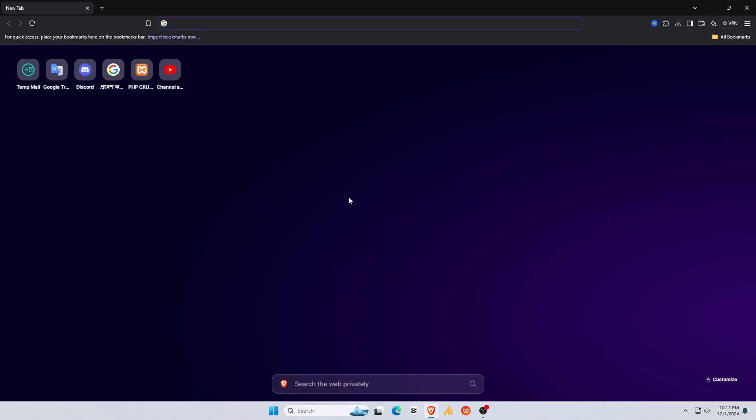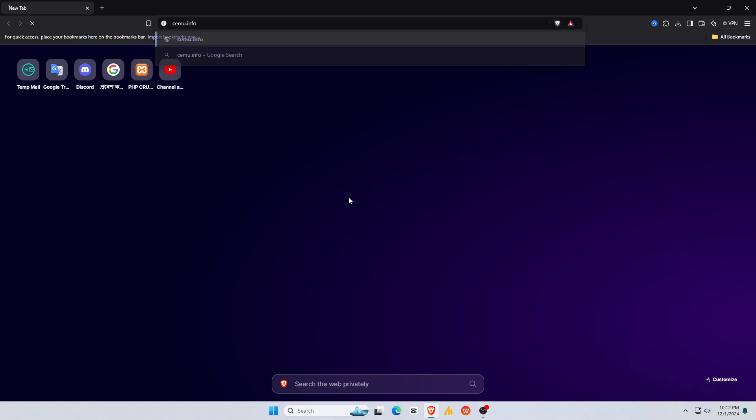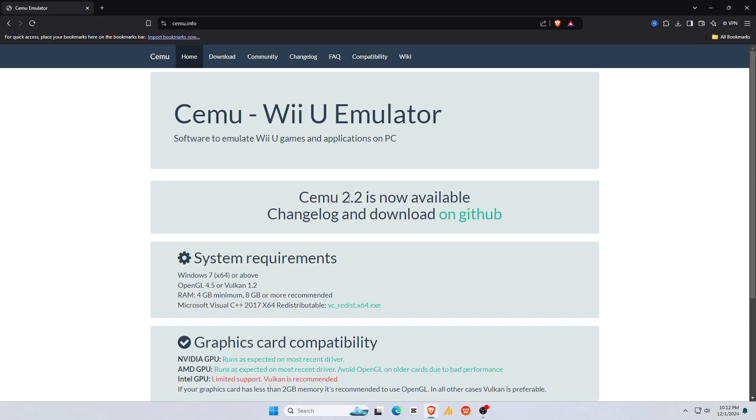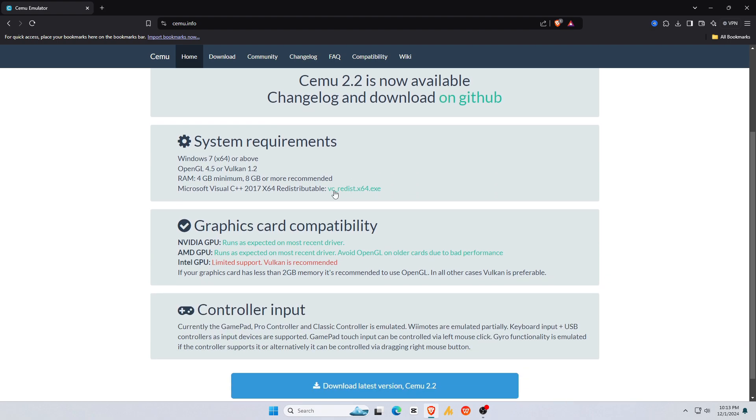Let's start with downloading the Cemu emulator. To do so, open a browser on your computer and type cemu.info in the URL bar. I'll include the link in the description. We are on the Cemu official website. You can see Cemu 2.0 has been released.